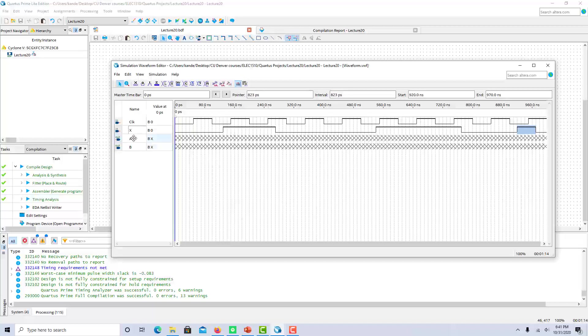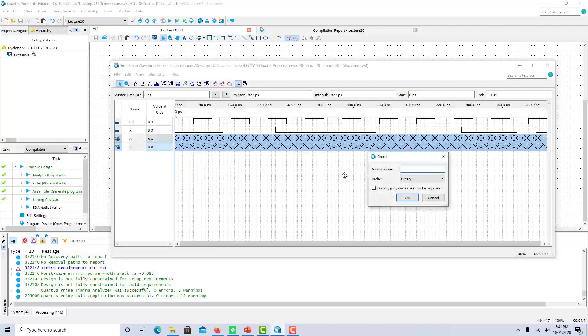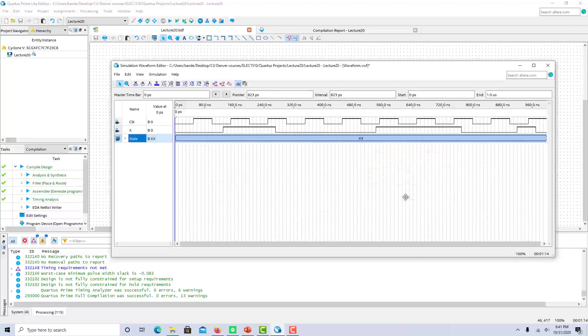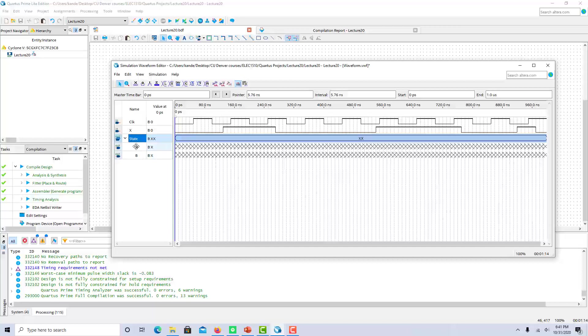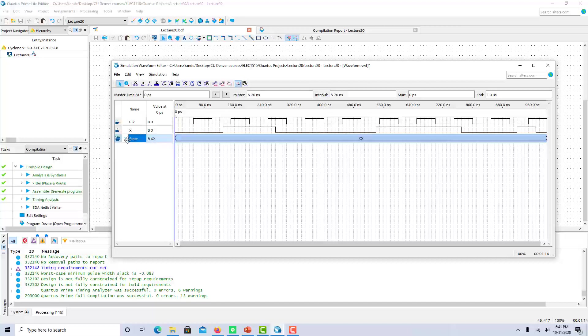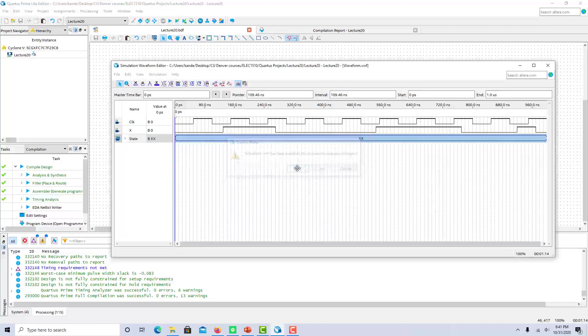So before we simulate, let's group a and b together so that we can see what the state is more easily. So let's group that and just call it state. So you also need to be careful that the variables go in the order that you want. From top to bottom, they go most significant to least significant. So a is more significant than b for our state, so this does work. Alright, so now let's simulate and see how this turns out.